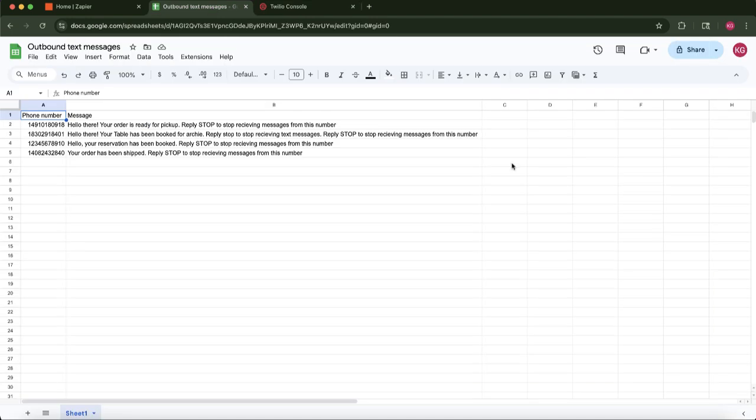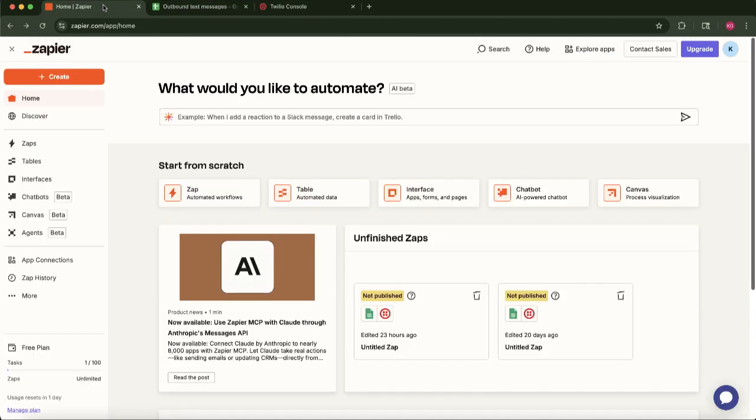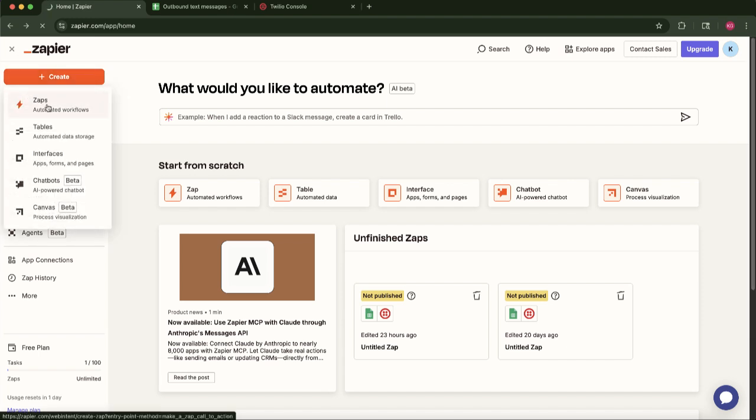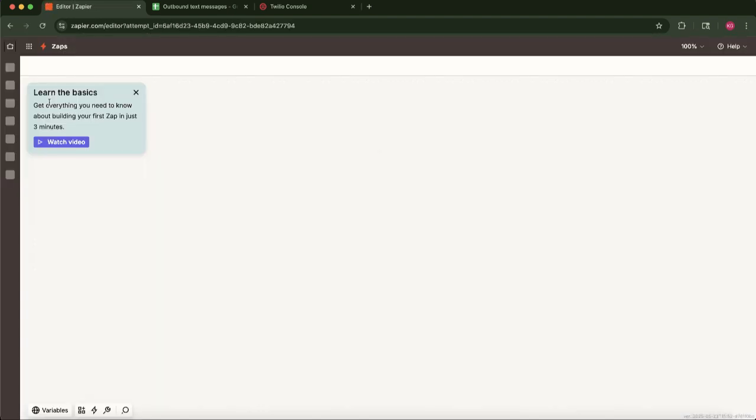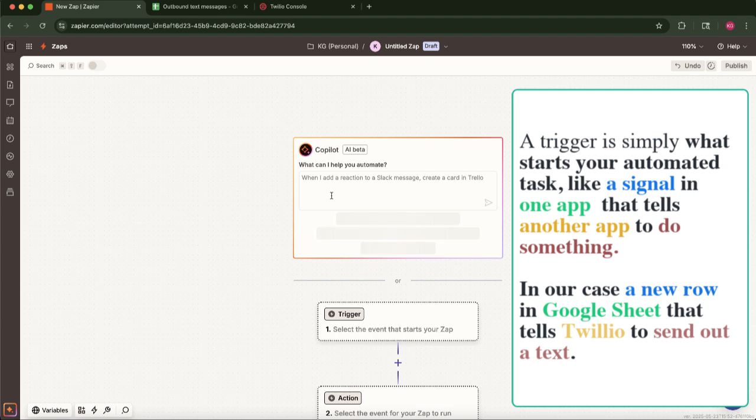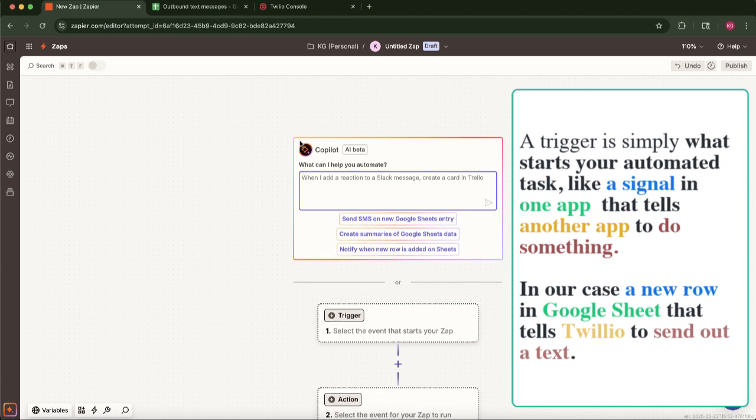Let's begin in Zapier. On your Zapier dashboard, we'll start by creating a new Zap. You can typically find a Create Zap button or any similar option. Zapier's AI Co-Pilot is a powerful feature that can significantly streamline this initial setup. In the AI Co-Pilot prompt, we'll clearly define our goal. Type in something precise,